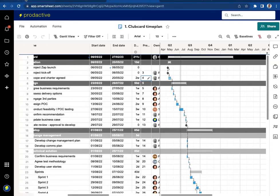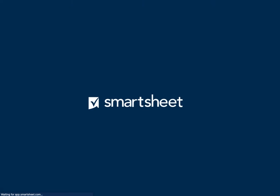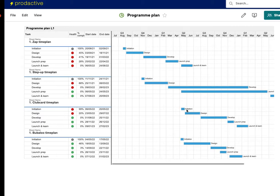And if you go to the back to the program plan again if I refresh this it should be that this will update as well and the timings will move out and you can see Clubcard has moved out accordingly on that basis to be in line with that.